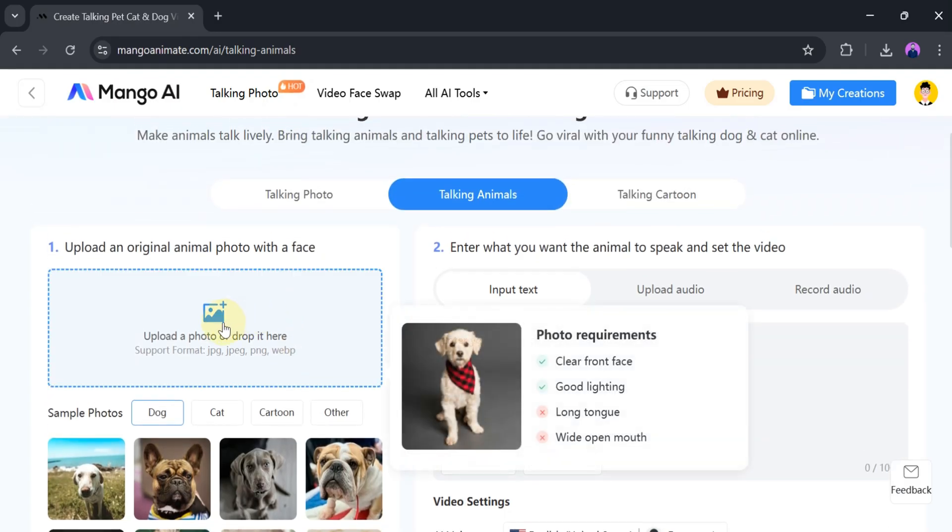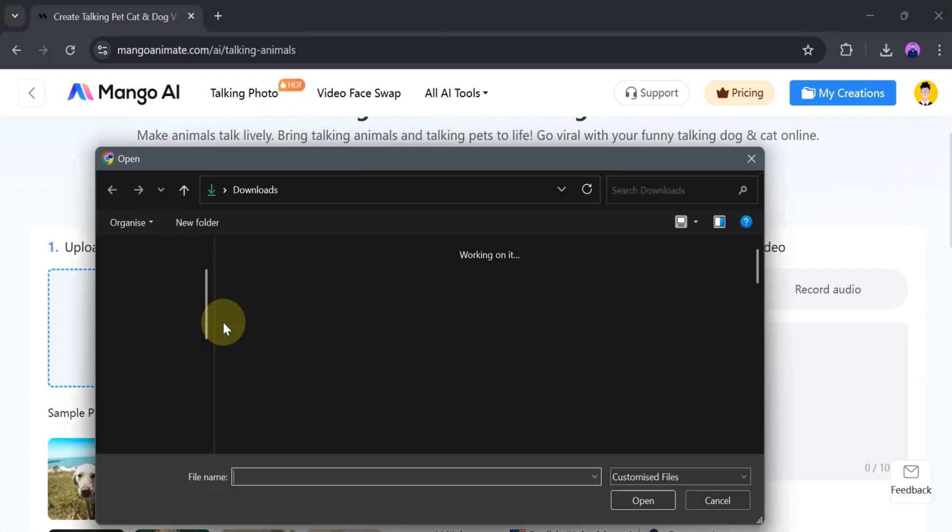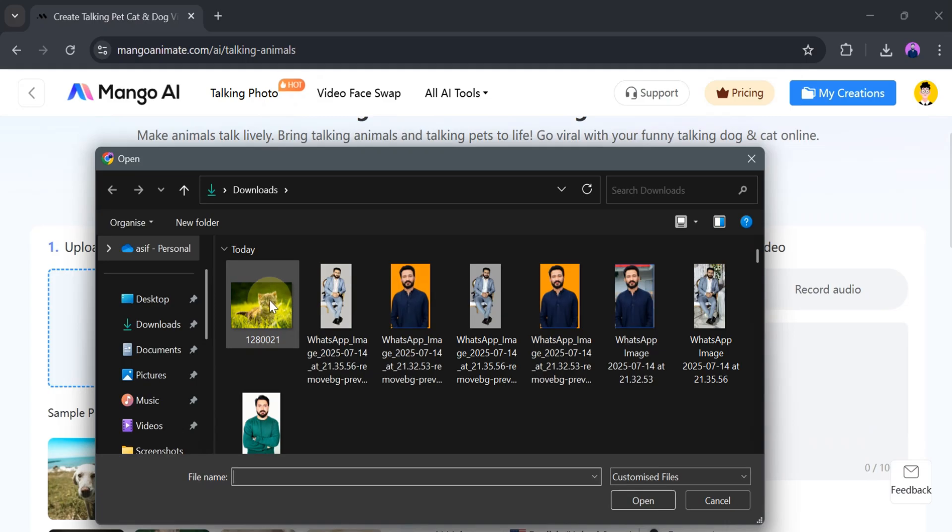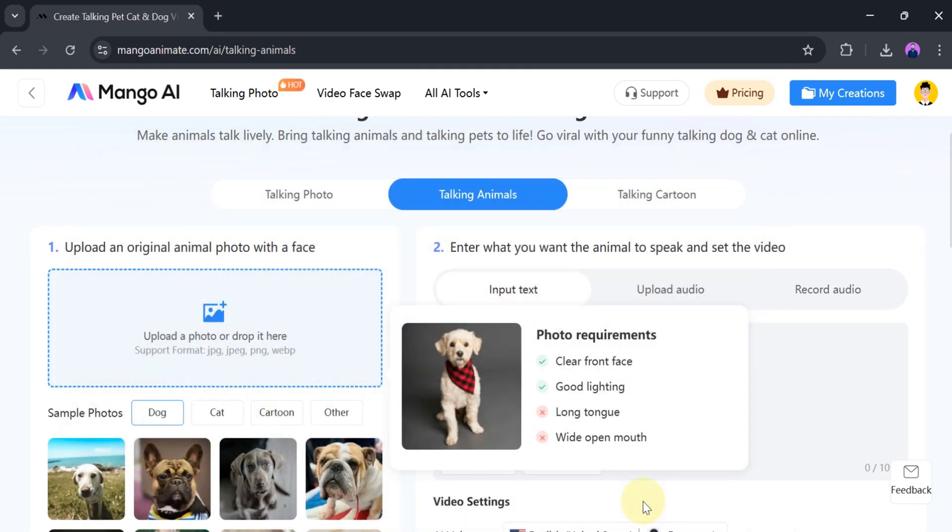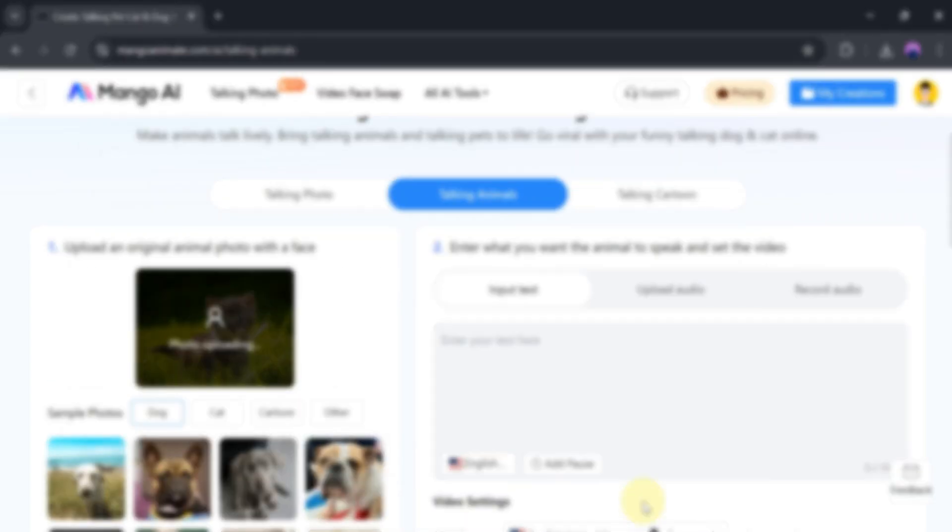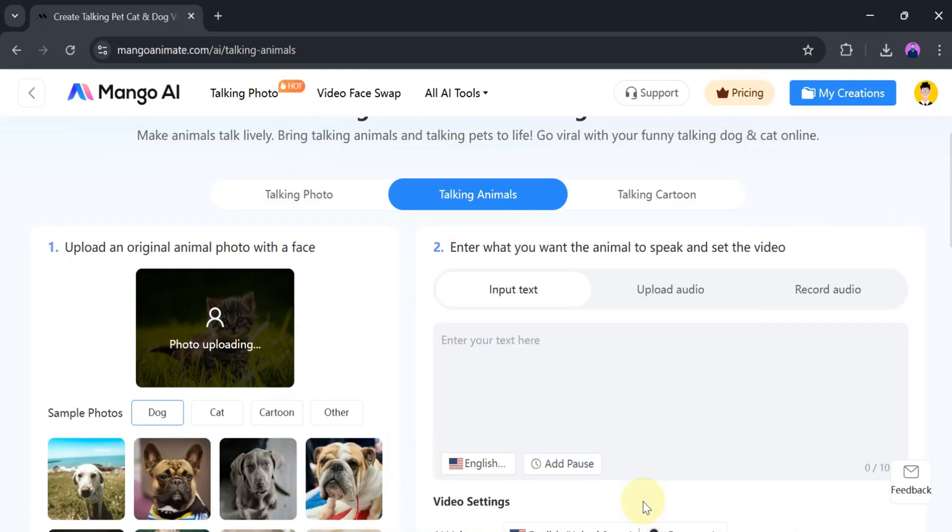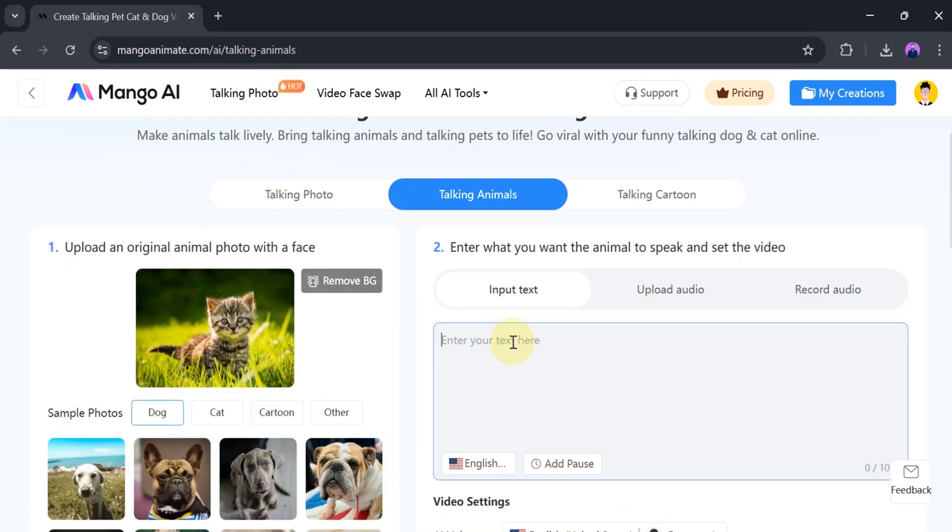For that purpose, click on Upload Photo from your computer system. We will select one animal photo and click on Open. It takes a few seconds to upload.